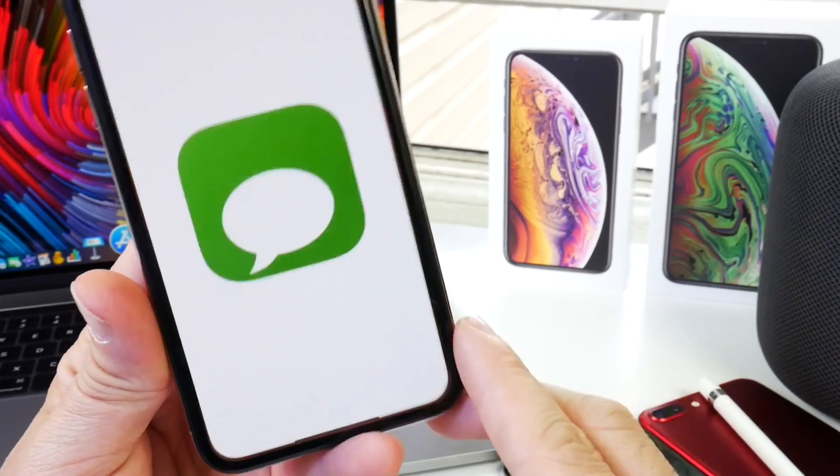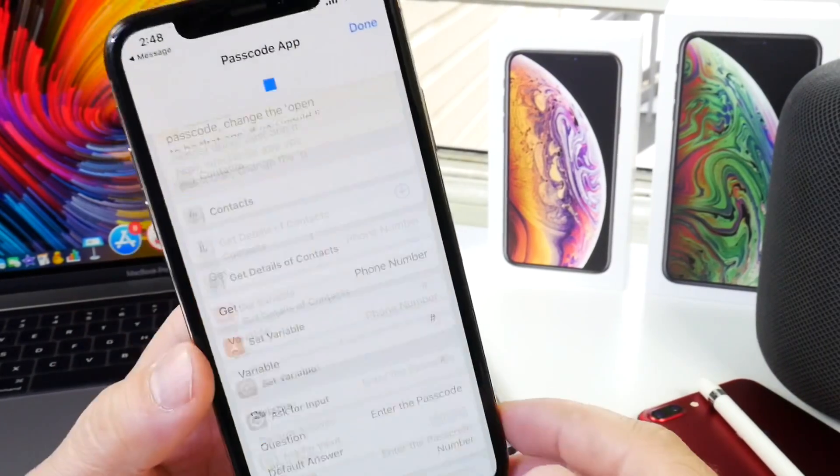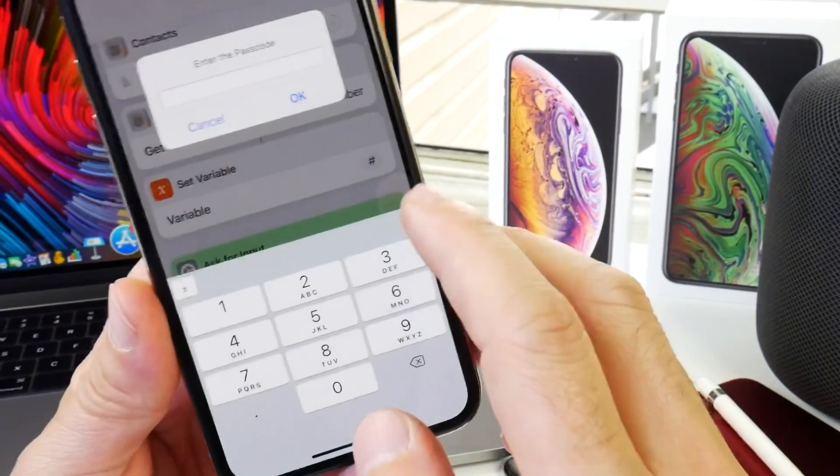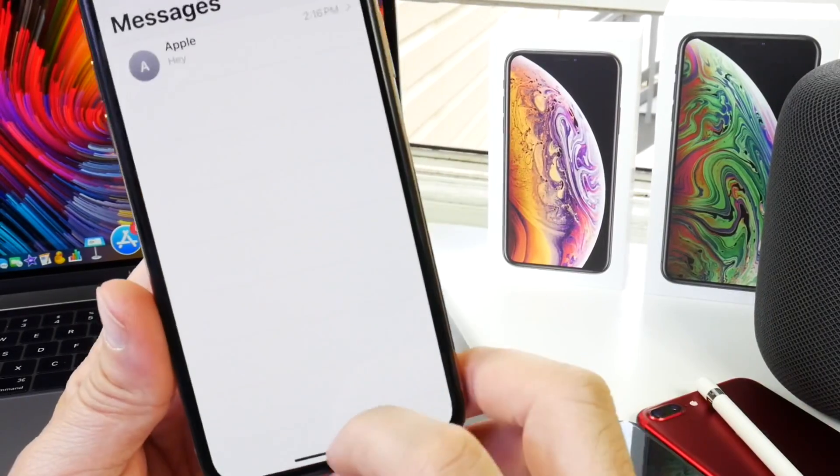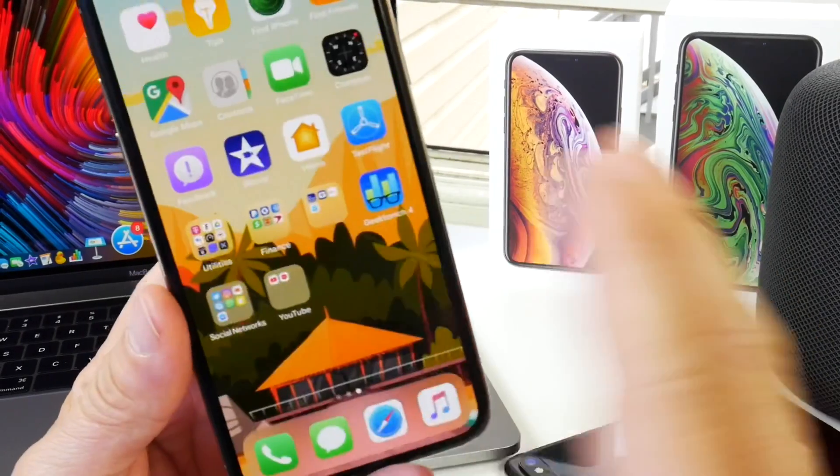Now every time I tap it, it's going to ask me for the passcode. I can enter the passcode and I can get into the app just like that.